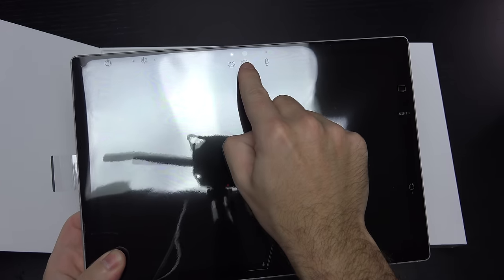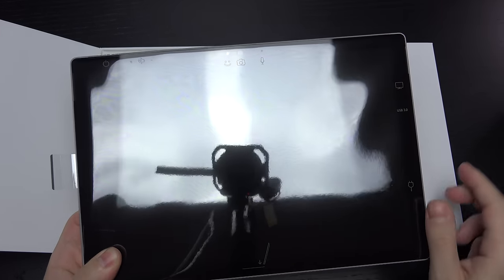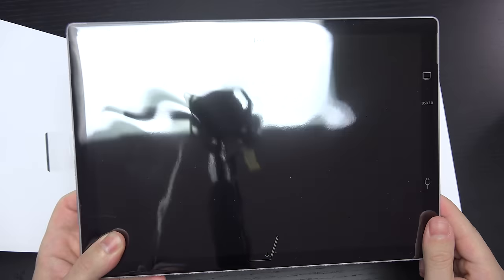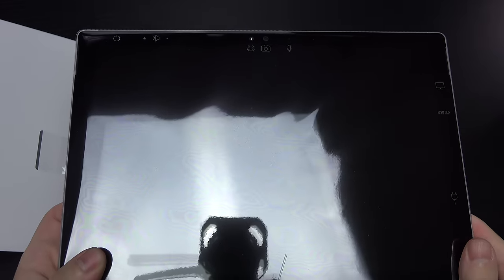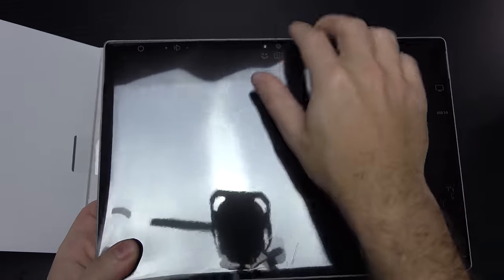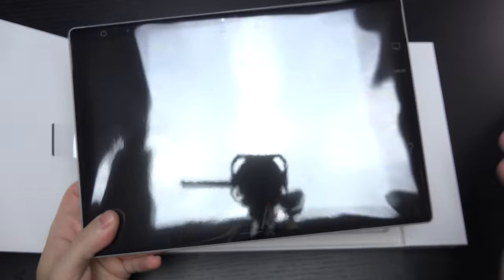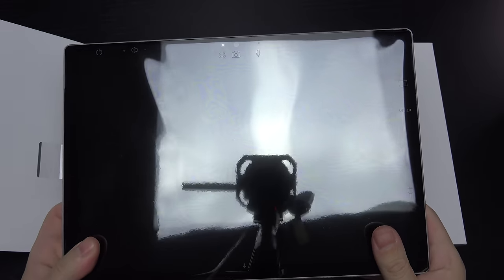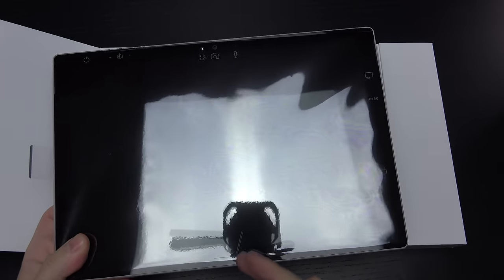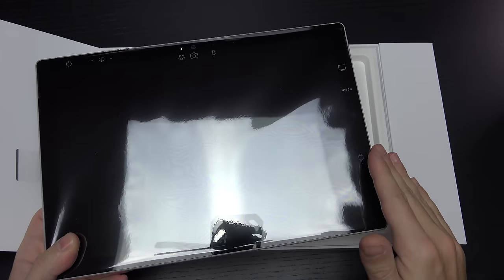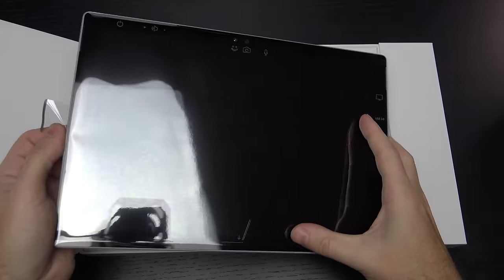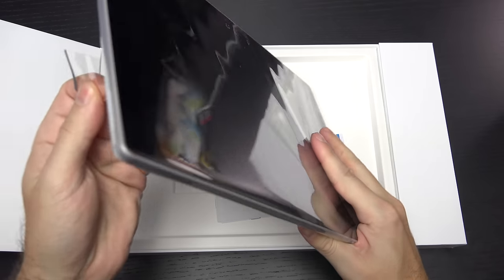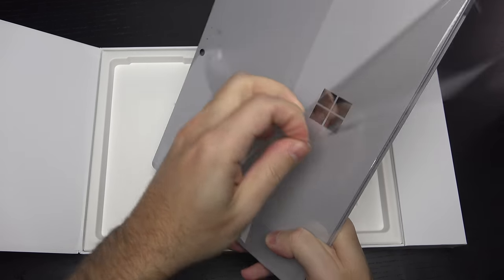We have a front facing camera right here. The ability to recognize your retina. You can see the smiley face right there, part of the Windows 10 Pro experience. Volume rocker up at the top. Let me get the plastic off of here. They've also done away with the Windows button, but I think that is a good thing.